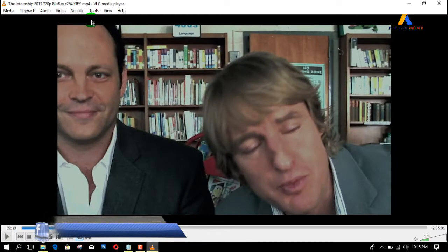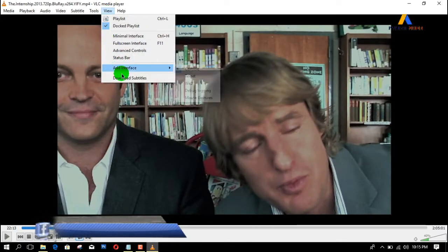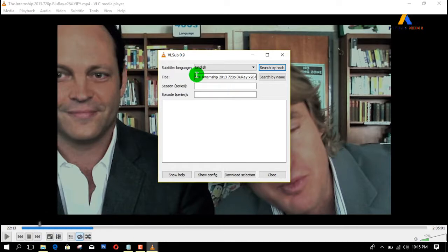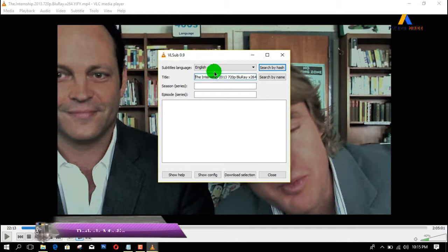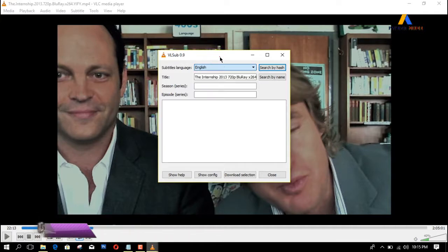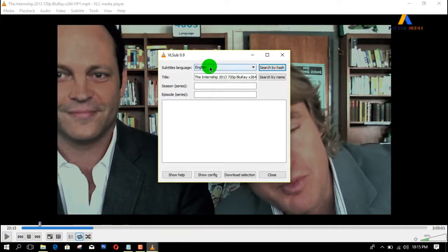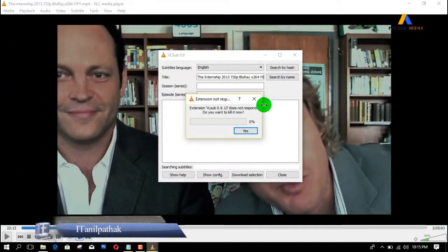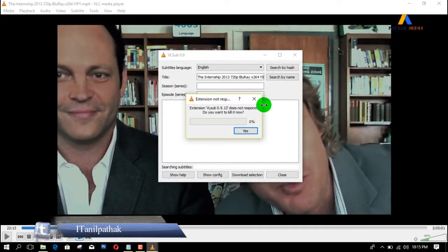To get subtitles, go to View and then click on Download Subtitles. The title of the movie is already provided here, and you can see the different subtitle languages available. I'll leave it as English and click on Search by Name — it is now searching for subtitles.